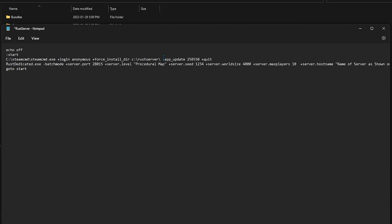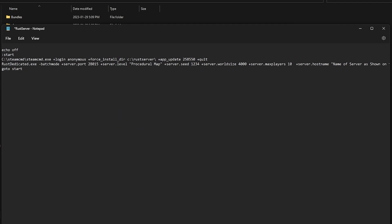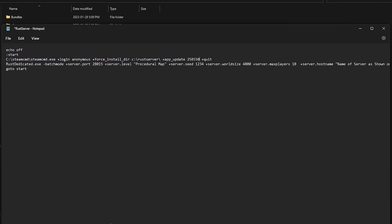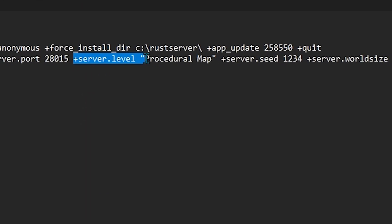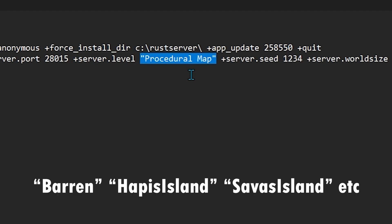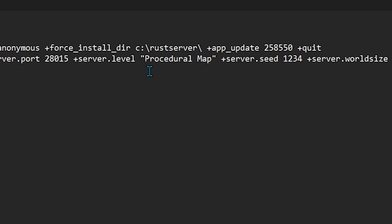So here's our plus app update, 258.550. In the case that it was a staging branch, you just go dash beta staging. But we're not doing a staging server. So we need to make sure that the server is customized to our liking. So we have our server level, and it's after that procedural map. Now this is the type of server. It could be a custom server, it could be a Hapis Island, it could be a barren map. It doesn't matter. But in most cases, procedural map is going to be a default, and that's exactly what you need.